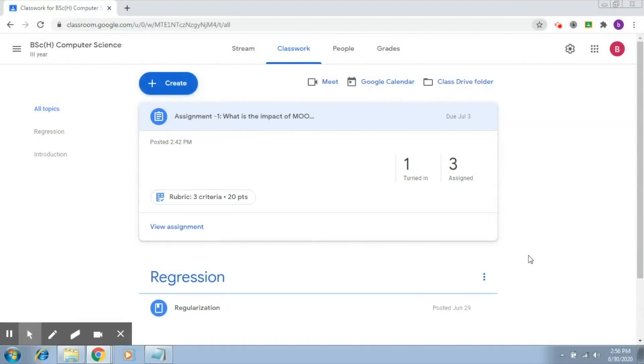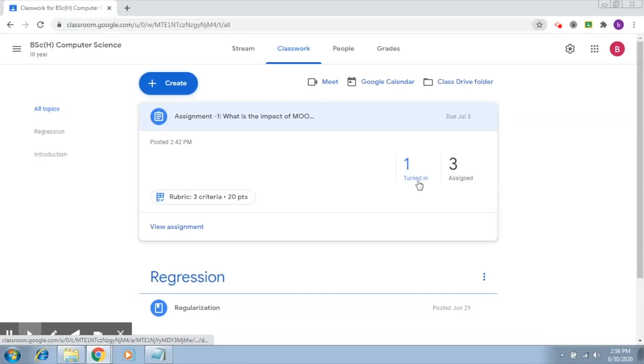Now we are going to understand how to mark the student's assignment on the basis of the rubric that we had set up. So now one turned in is here. That means one student has submitted the assignment.